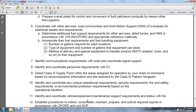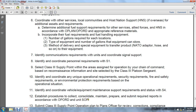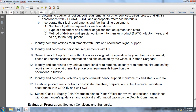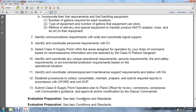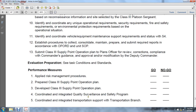Identify and coordinate unique operation requirements, safety requirements, fire safety requirements, and environmental protection requirements based on the operational situation. Identify and coordinate vehicle, equipment, and maintenance support requirements with the S4. Establish procedures to collect, consolidate, maintain, prepare, and submit required reports in accordance with operational orders and unit standard operating procedures. Submit the Class 3 supply point operation plan to the plan officer for review, correction, and compliance with the commander's guidance and approval.